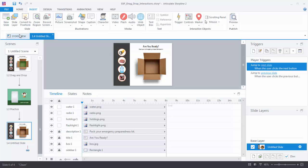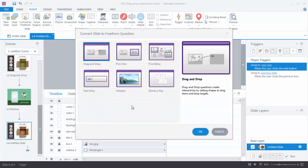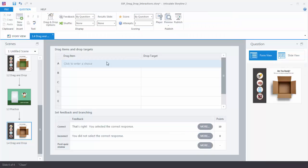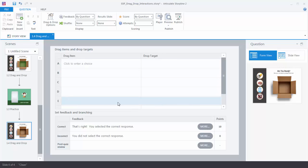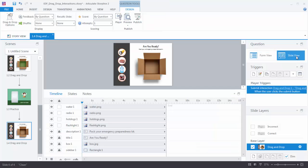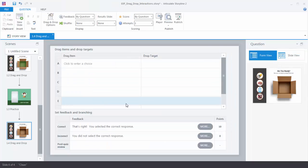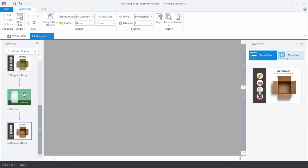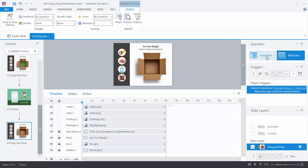Go ahead and choose Convert to Freeform. You'll see a few options — we're just going to choose Drag and Drop and hit OK. We now have a form with two columns: one for drag items and one for drop targets, with feedback below. There's a thumbnail providing visual cues and you can toggle between Form View to edit the form and Slide View to work on the slide.